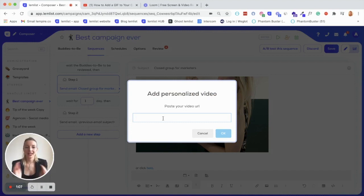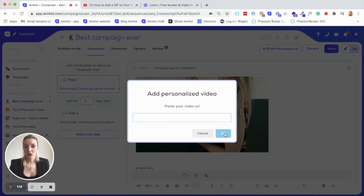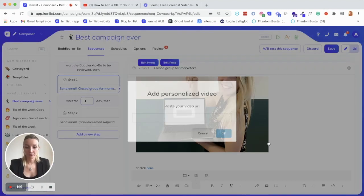So you click on insert video here, and then copy paste the URL of your video. So it can be any kind of video, YouTube, Drift, Loom, whatever you're using, just paste it here. Once you click on OK, again, you'll find the menu that will allow you to edit everything that you want.